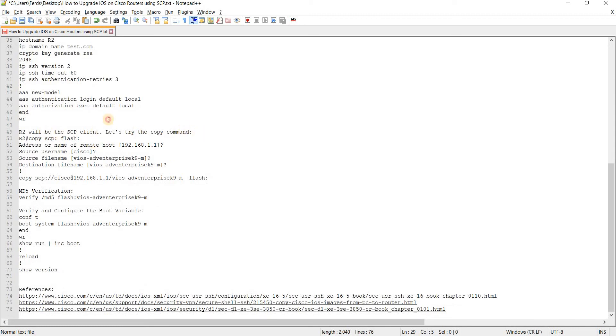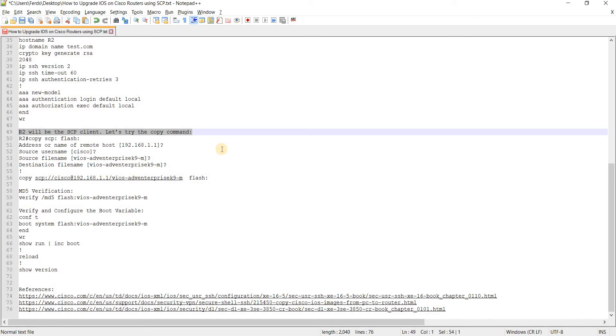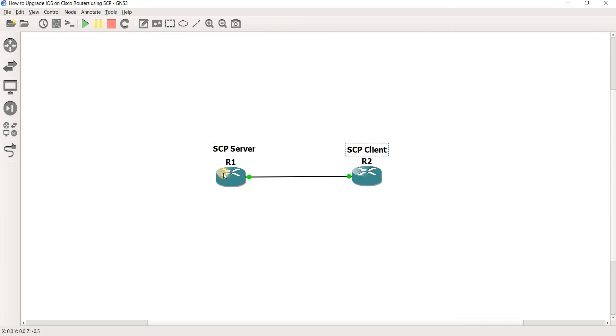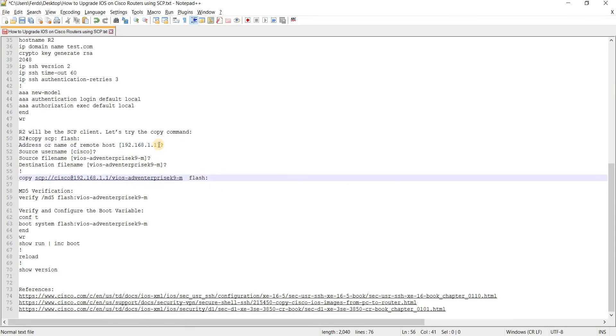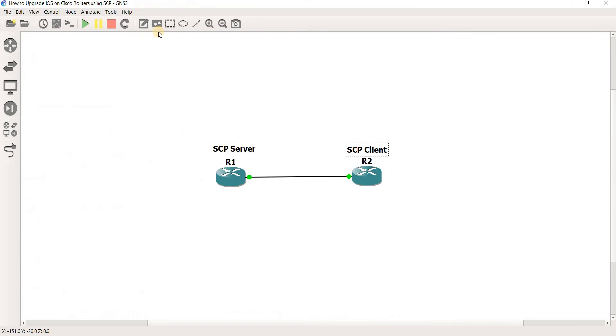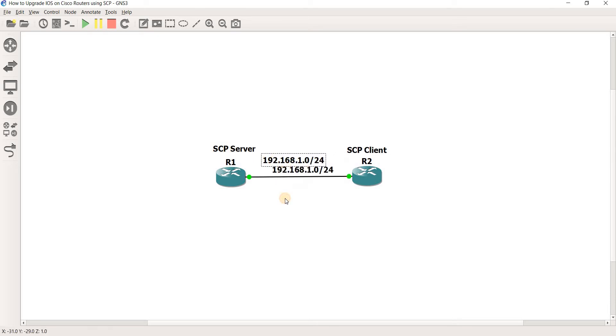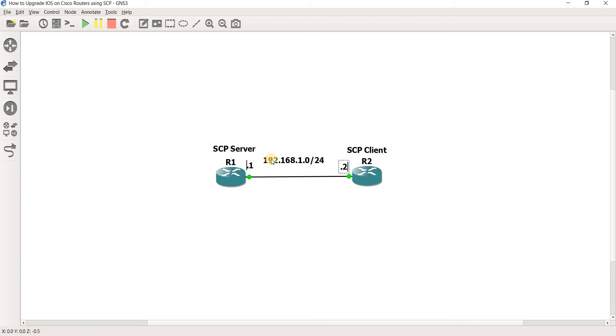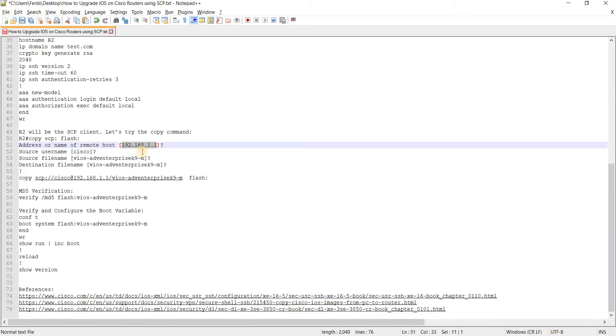And it says here R2 will be the SCP client and we can try the command, the copy command. So basically just copy SCP colon and then you specify the remote host, which in this case is 192.168.1.1. Let me actually also just configure that here. So R1 is .1 and R2 is .2.